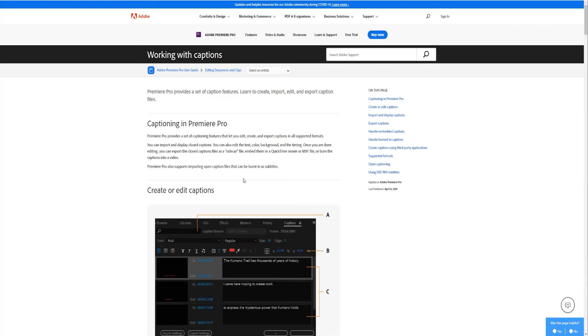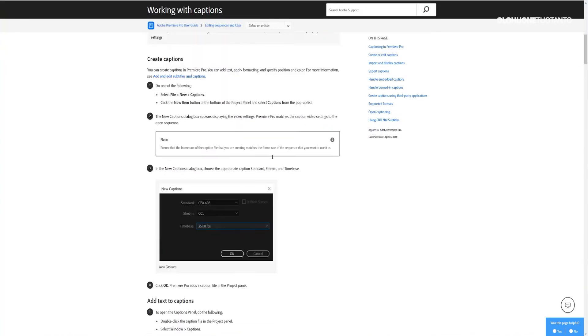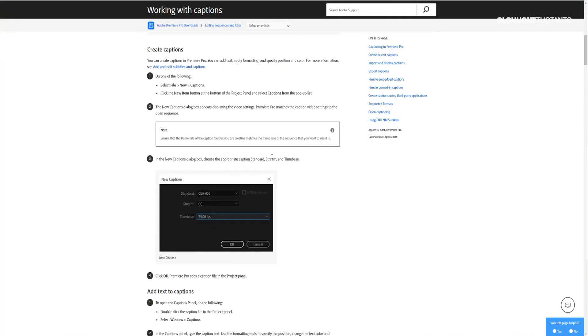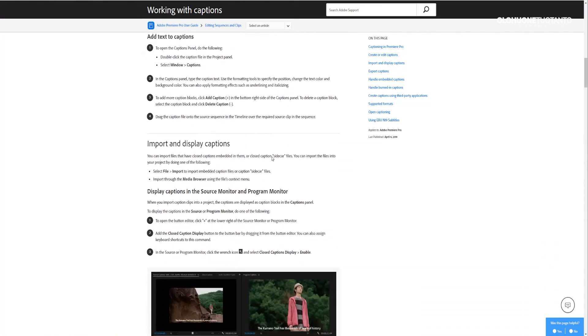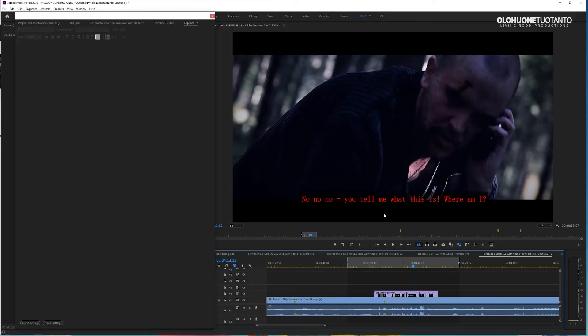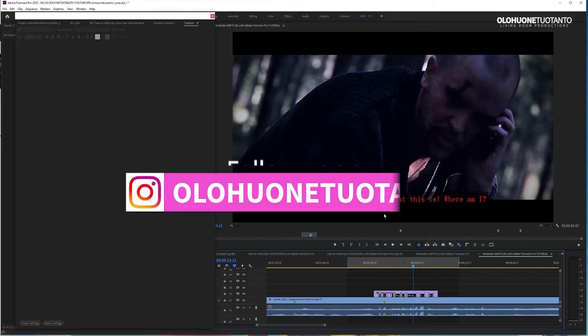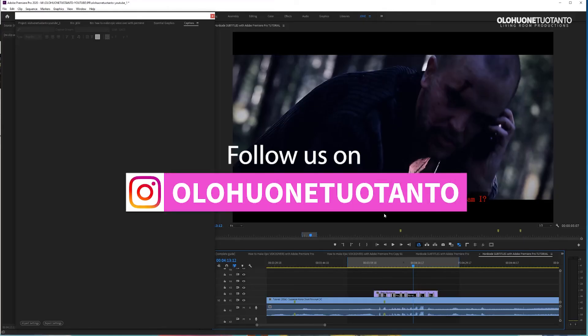There is also link to this article. This is Adobe's official captioning in Premiere Pro article. So read more about captioning and making subtitles in Premiere from here. I'm Joe Joe from Olohonnetuotanto. Really, thank you for watching and see you in the next video.